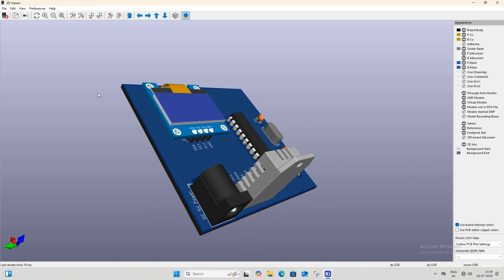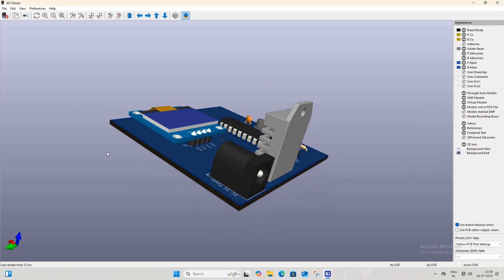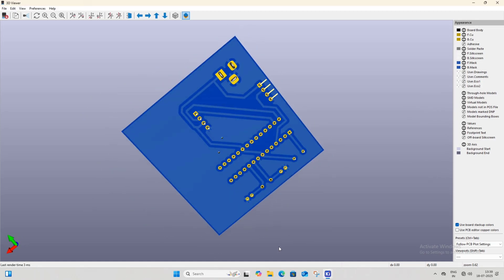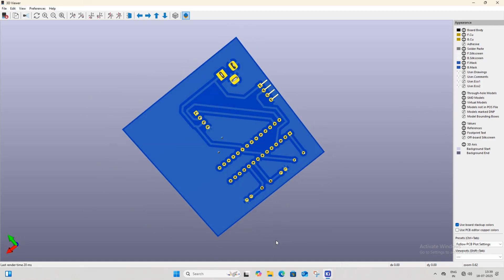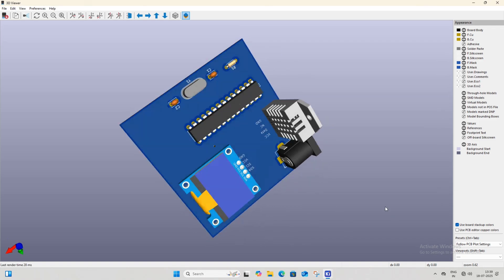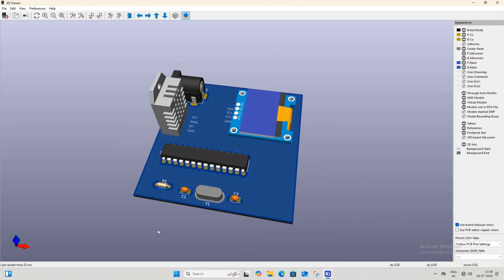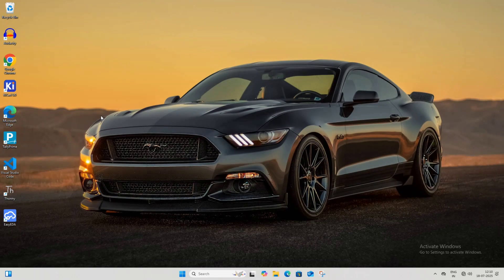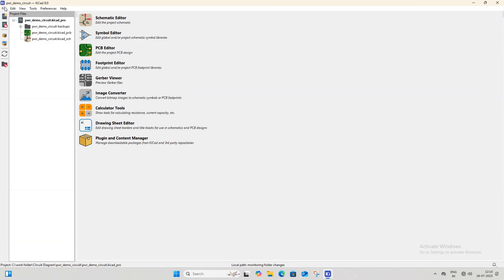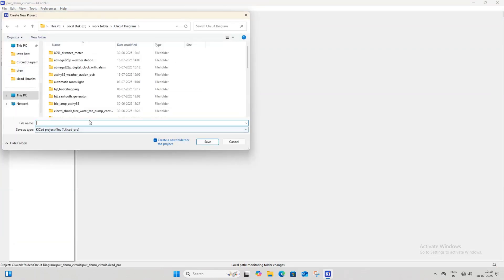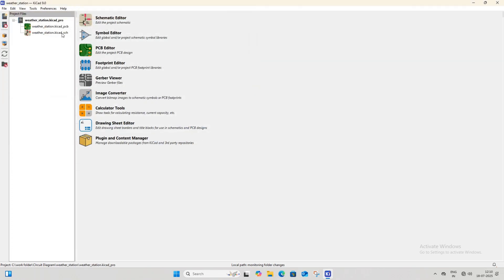Hello friends, welcome to Secret of Electronics. In this video we will design an ATmega328P microcontroller based weather station PCB using KiCad software. Open KiCad software and create a new project. I am naming this project 'weather station'. If you want to give it a different name, you can do so.